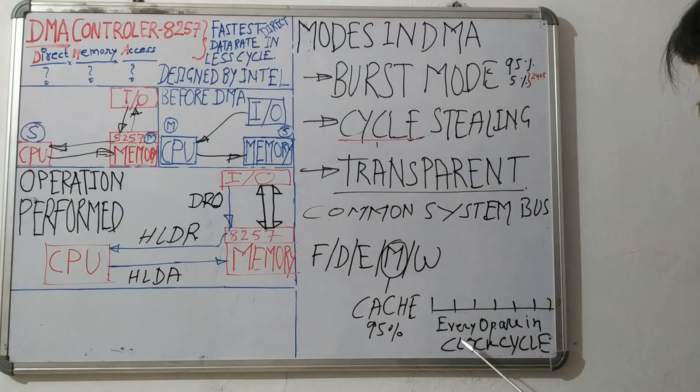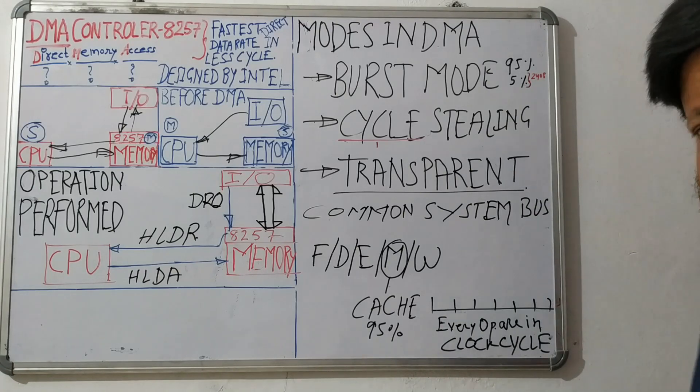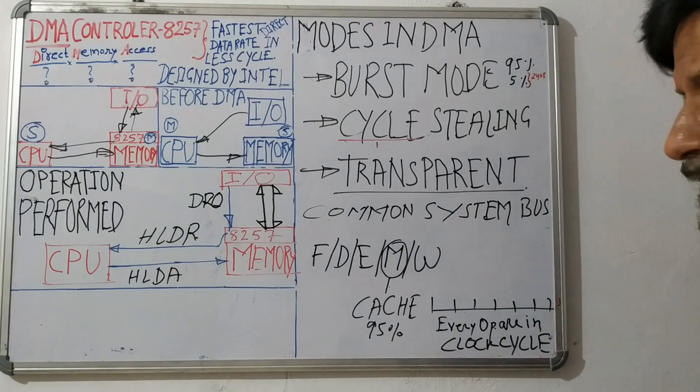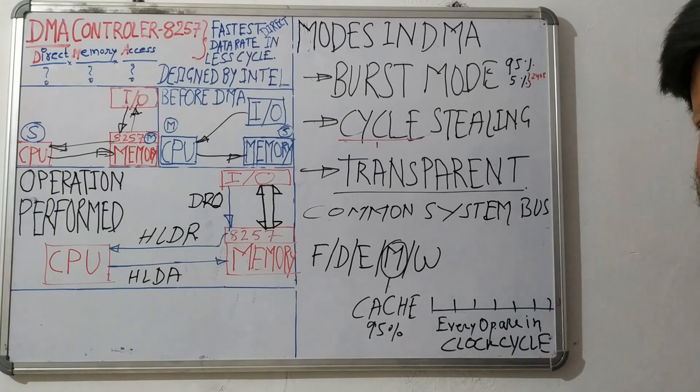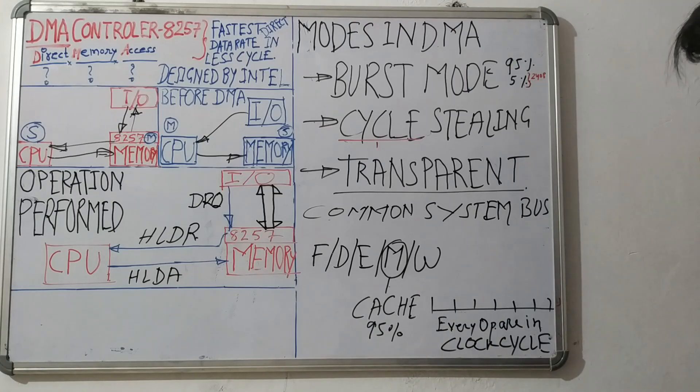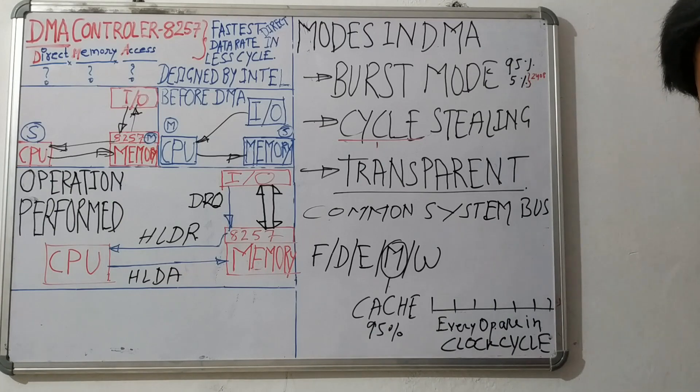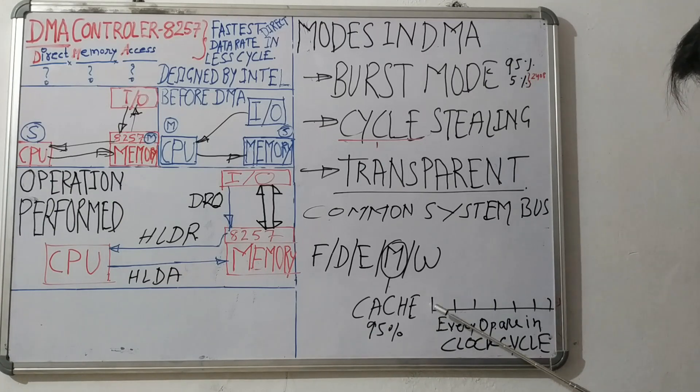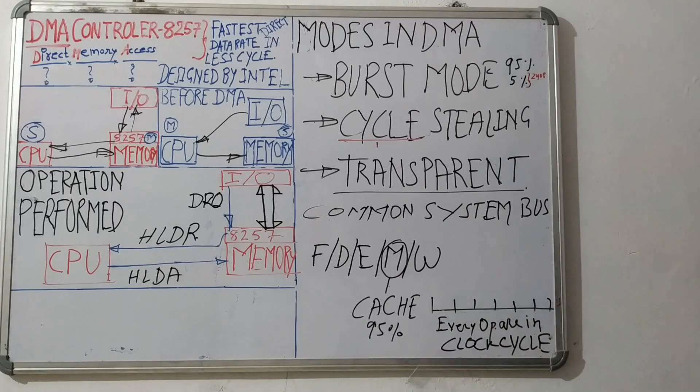Every operation in computers or CPU happens in clock cycle, in one clock cycle. Each operation or every operation, every micro operation happens in one clock cycle. So if this is clock cycle one, this is second, this is third, this is fourth.